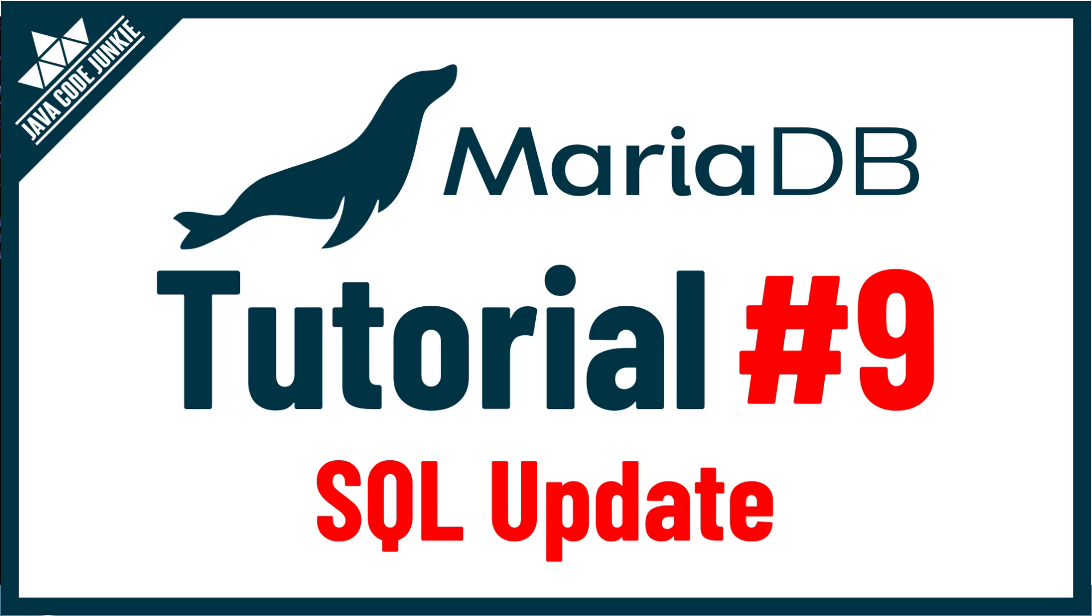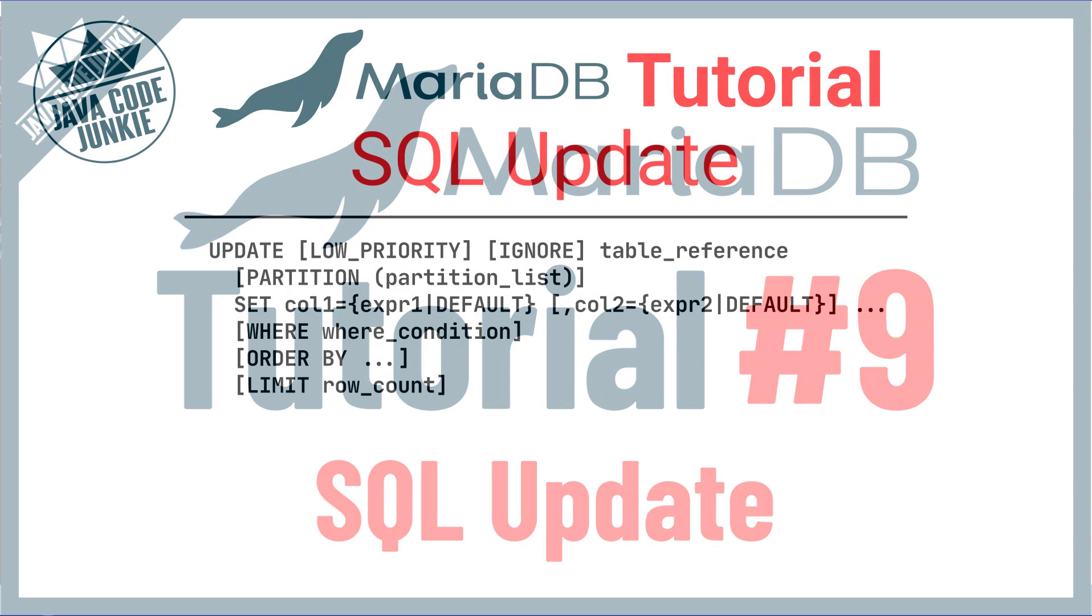Hi friends, this is Dave of javacodejunkie.com and welcome back to another MariaDB tutorial. In this video, we're going to look at the MariaDB SQL Update statement.